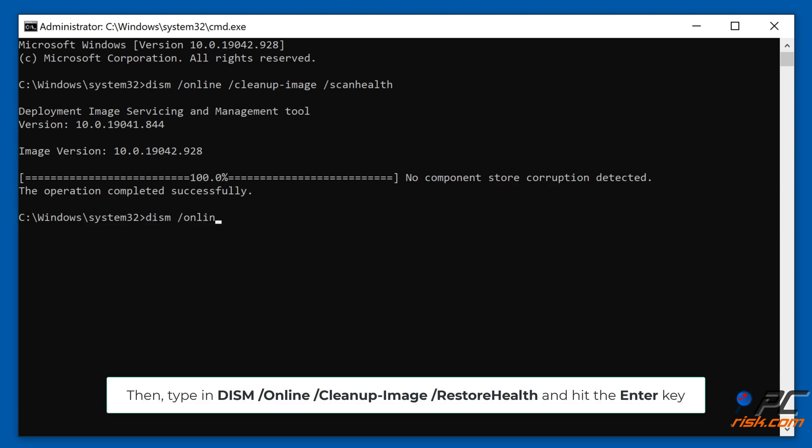Then type in 'DISM /online /cleanup-image /restorehealth' and hit the Enter key.